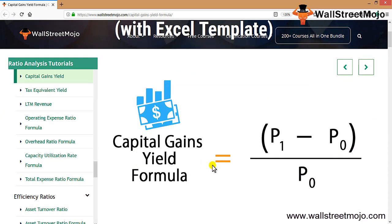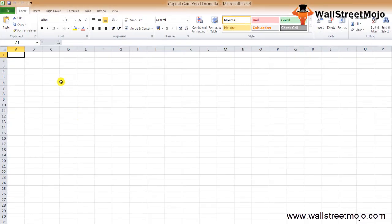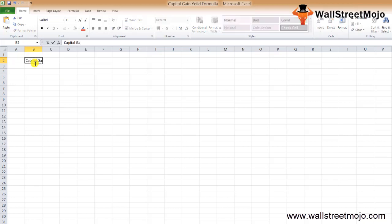The capital gain yield formula is P1 minus P0 divided by P0. We have a couple of notations here, but we need to understand what this formula is all about. We use this capital gain yield formula when we want to know how much return we will get based on the appreciation or depreciation of the stock.